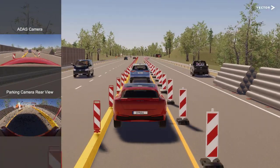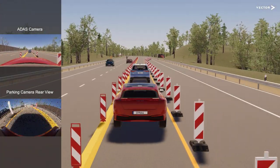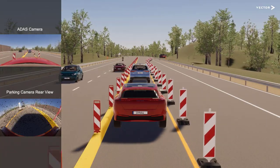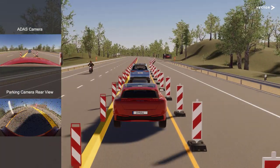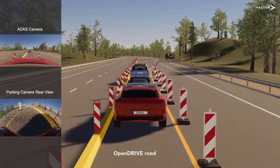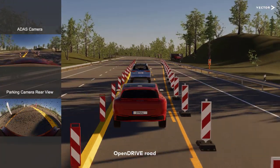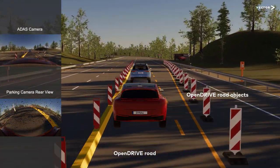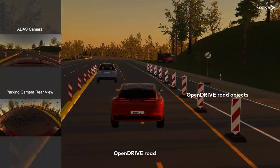Luckily, Dyna4 does most of that for you, by automatically creating a visualization solely based on the standard OpenDRIVE road network description, which also includes static objects close to the road.